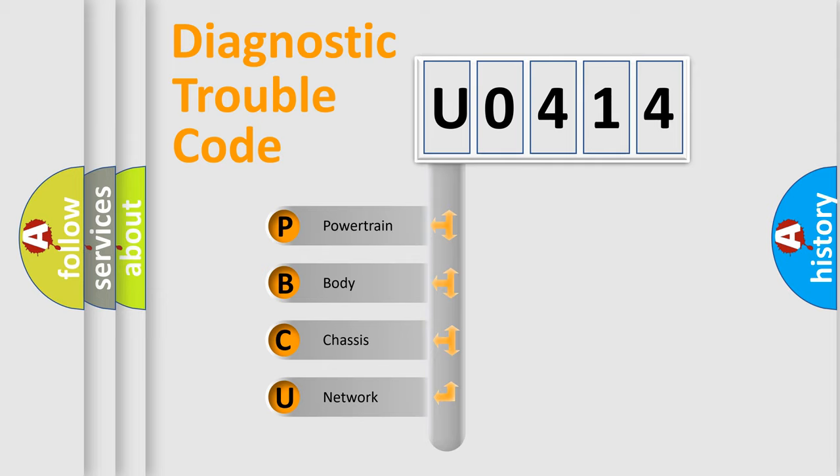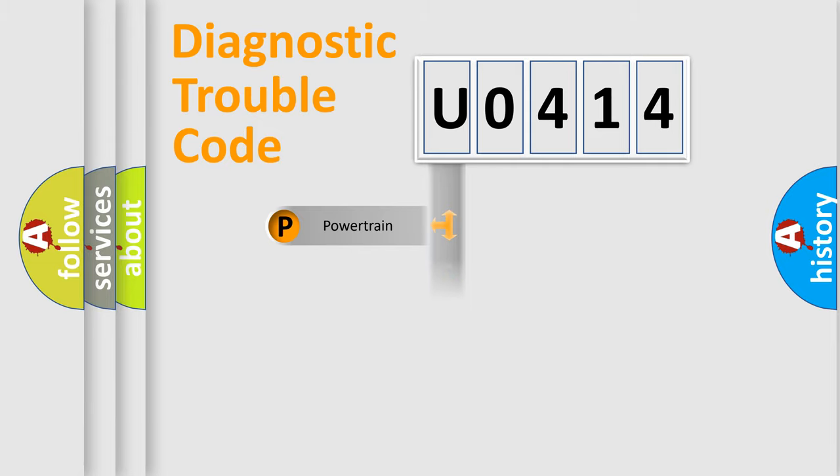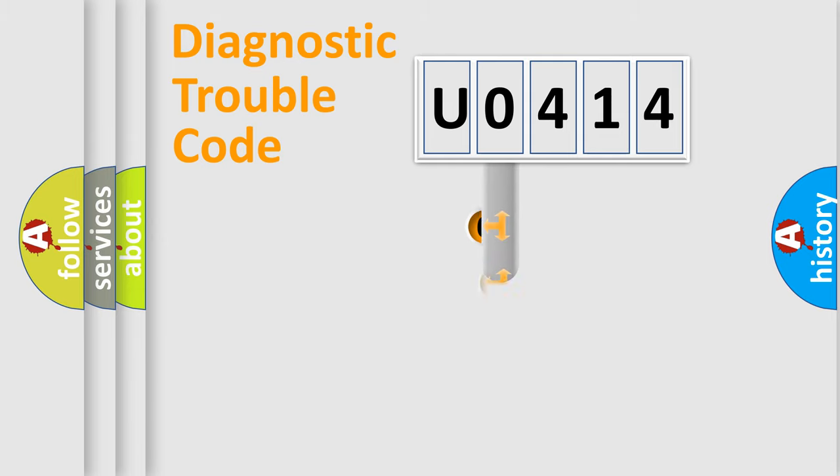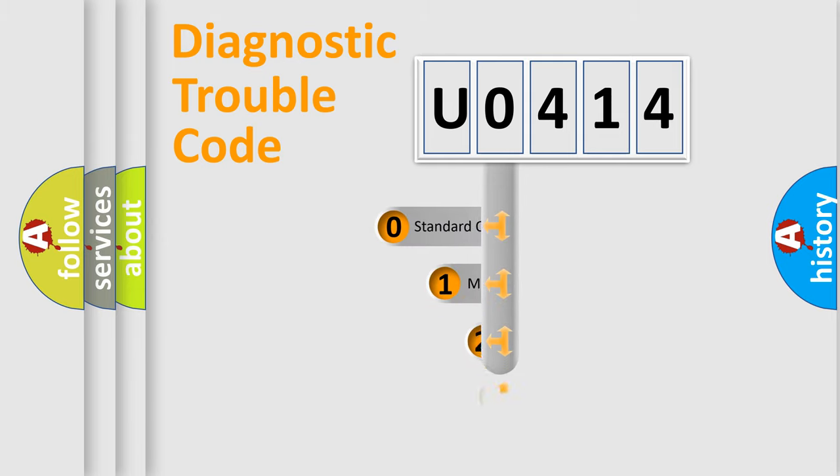We divide the electric system of automobile into four basic units: Powertrain, Body, Chassis, and Network. This distribution is defined in the first character code.